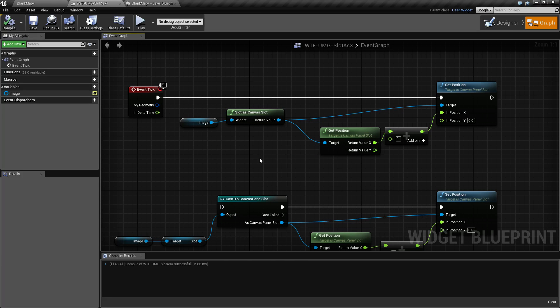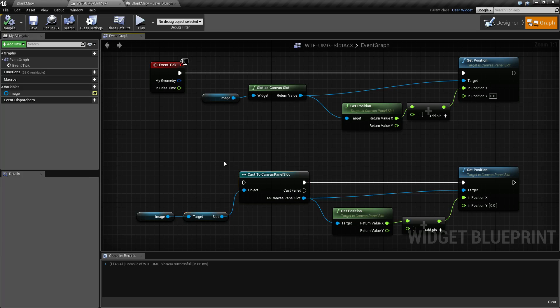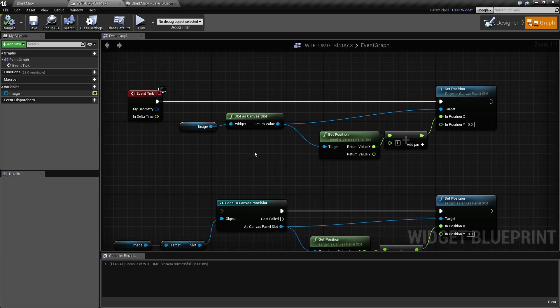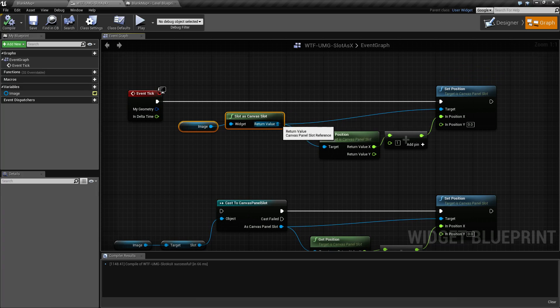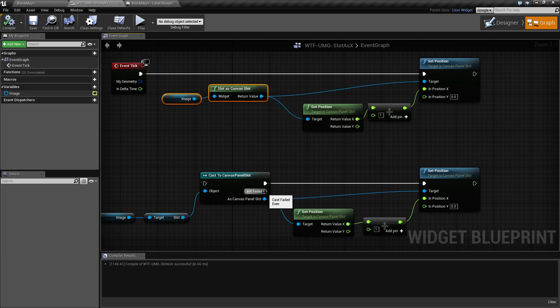So that is it. That is what our slot as nodes are. They are convenience nodes intended to replace the get and cast. One thing to keep in mind is this is a pure node, which means it's going to return back a result or nothing. You're not going to get a cast failed version.